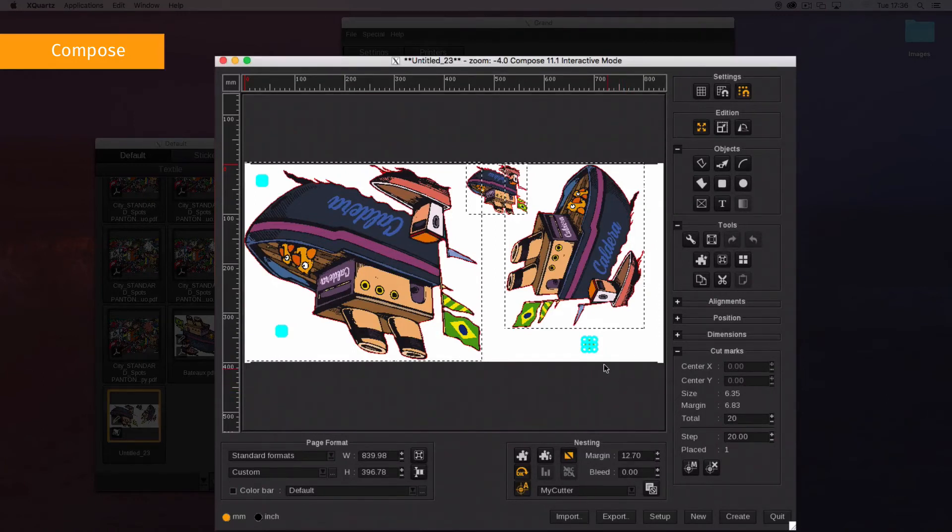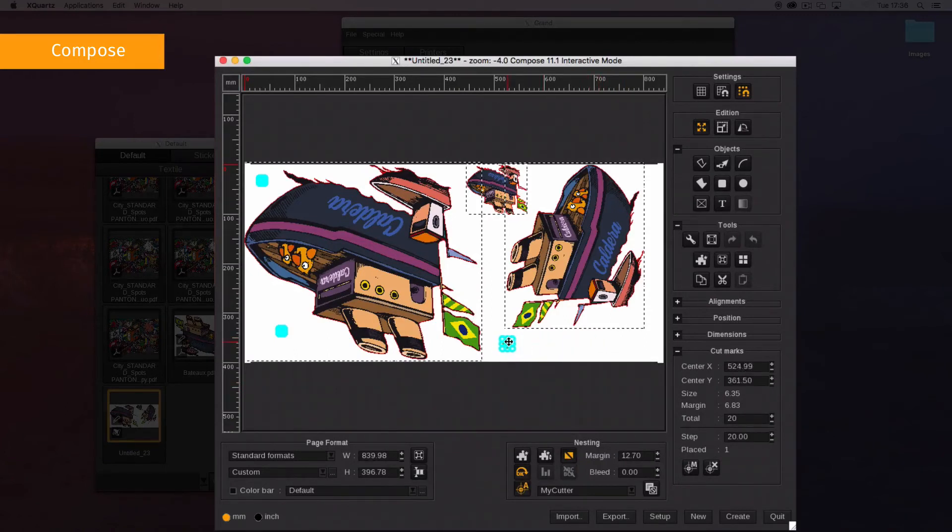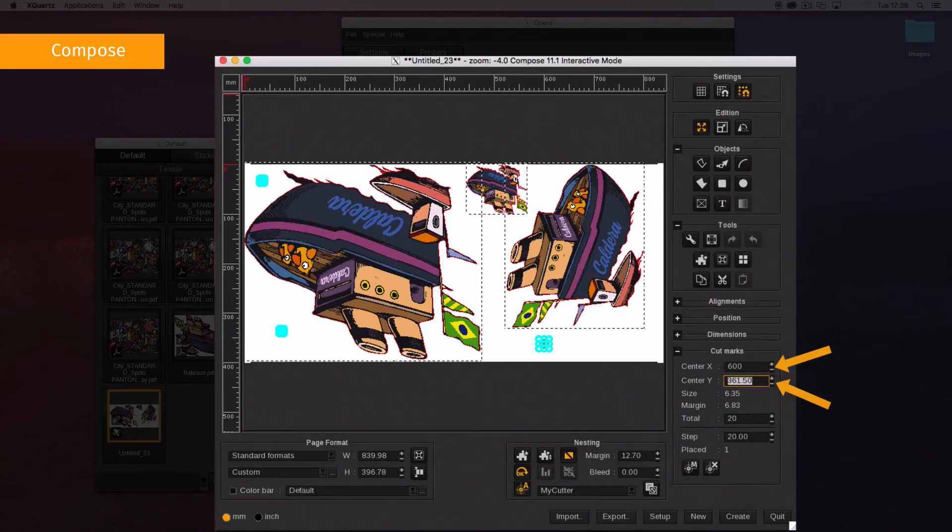Move your mark on the composition. Select and drag and drop it where you want, or use the center X and center Y fields from the cut mark settings.